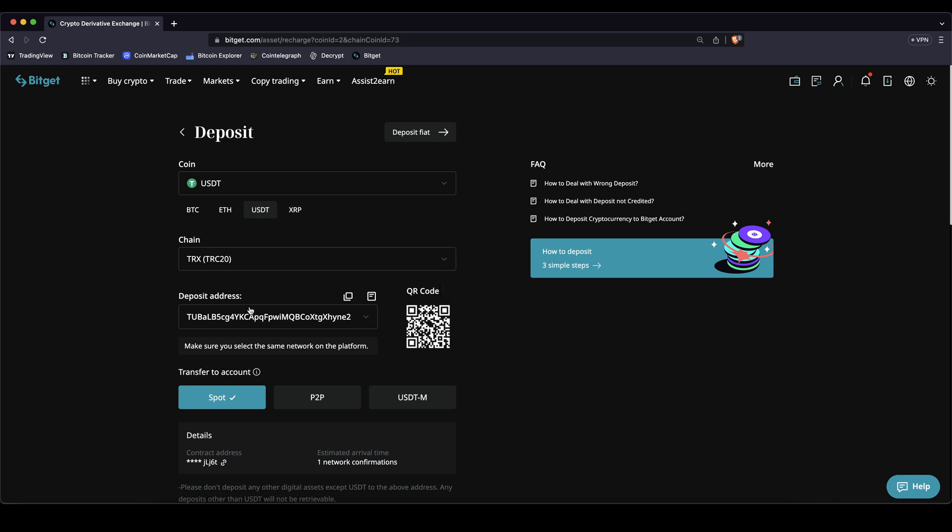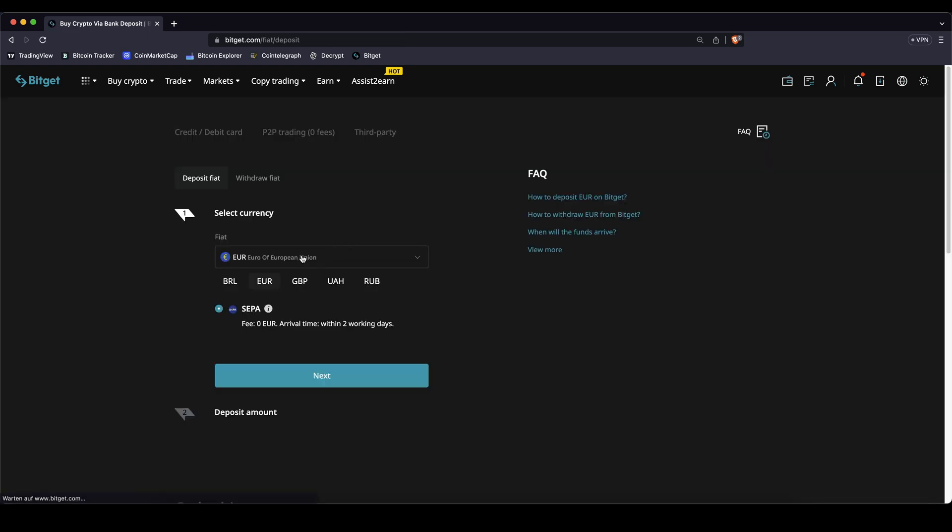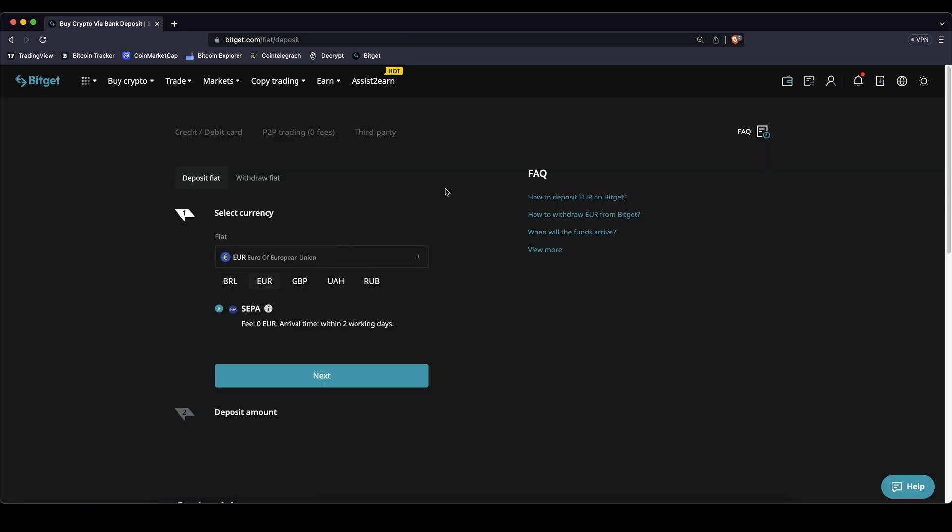If you don't have any crypto yet you can also deposit with fiat. Just click up here. Then you can choose your fiat currency and then you can just make a bank transfer to BitGet and then you also have the money on here.